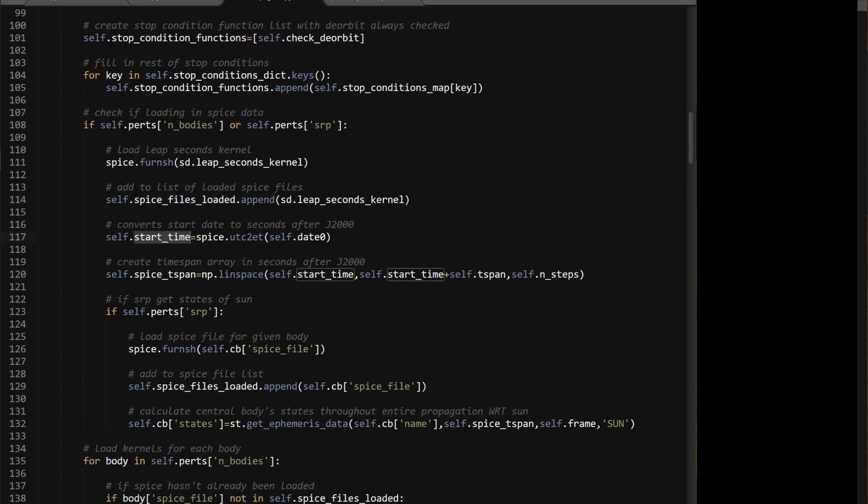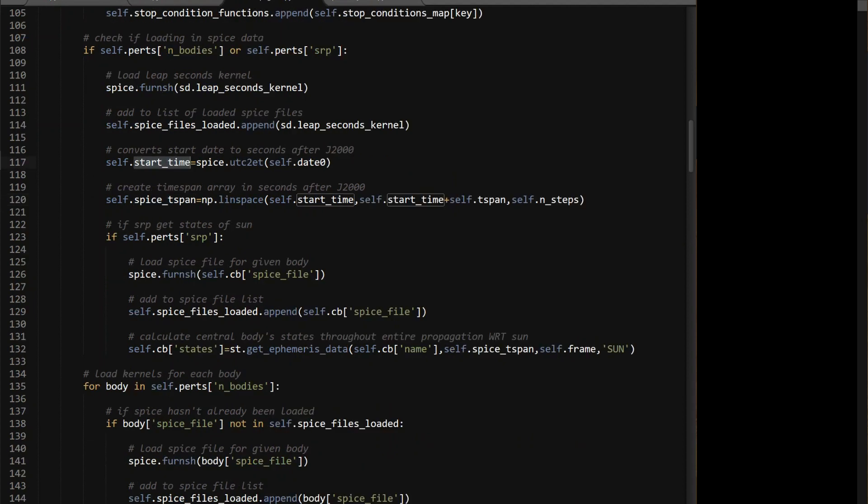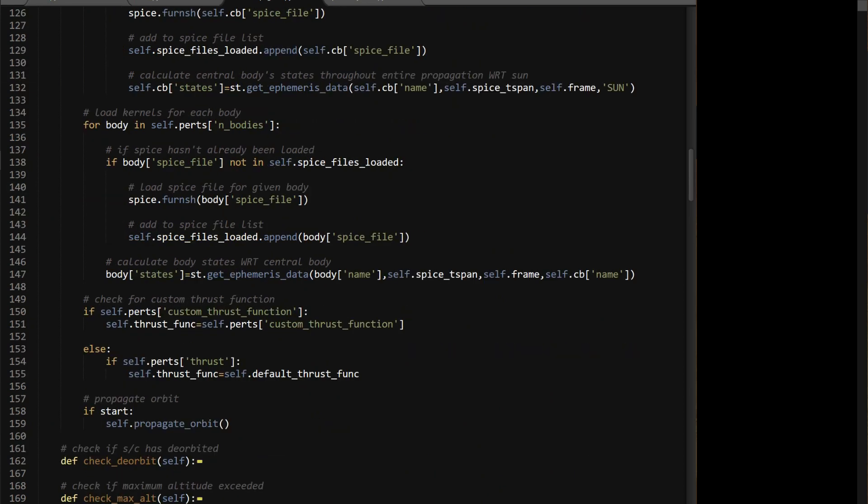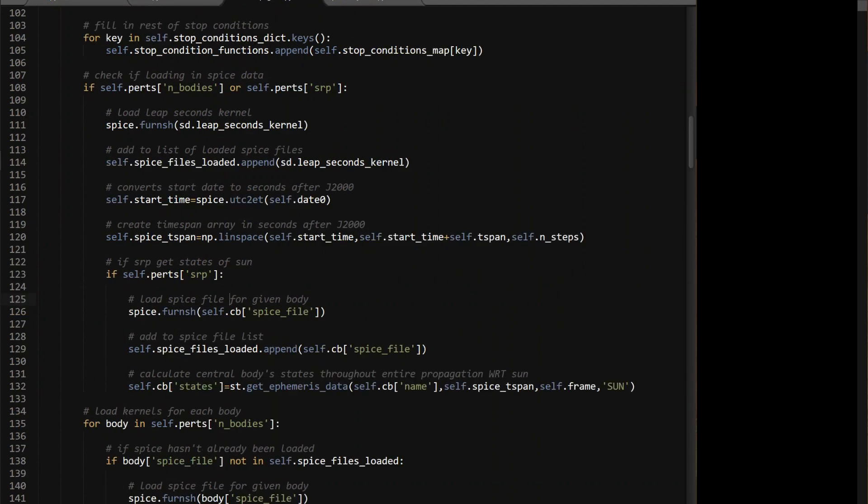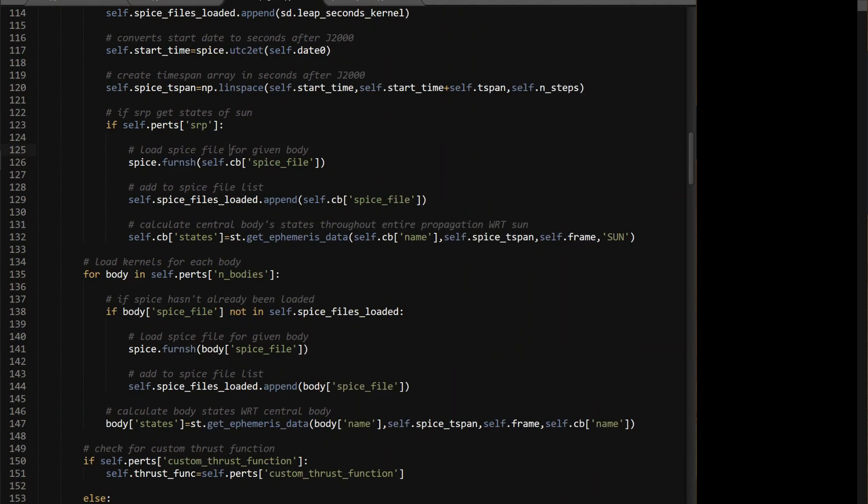So your start time is gonna be, you're gonna turn whatever date zero you passed in into the seconds after J2000. I think I showed this function before, if not, you can just look up on the SPICE pie documentation. I'll put another link in the description, but just to see how all these functions work. And then the time span for this is gonna be linspace from the start time to the end times, which is the start time plus T-span, and then however many steps you're gonna do. So that just gets you the array of times that you need. I think I showed that example in the plotting of the orbits of the planets. And I'll do this one in the next video for SRP, but for here, so for body in self.perts end bodies, and you notice that it's outside of this, so if there is no n-bodies, then this doesn't run and it doesn't matter. So I like to have that in a for loop, because if it's an empty list nothing happens, and that's what we want.